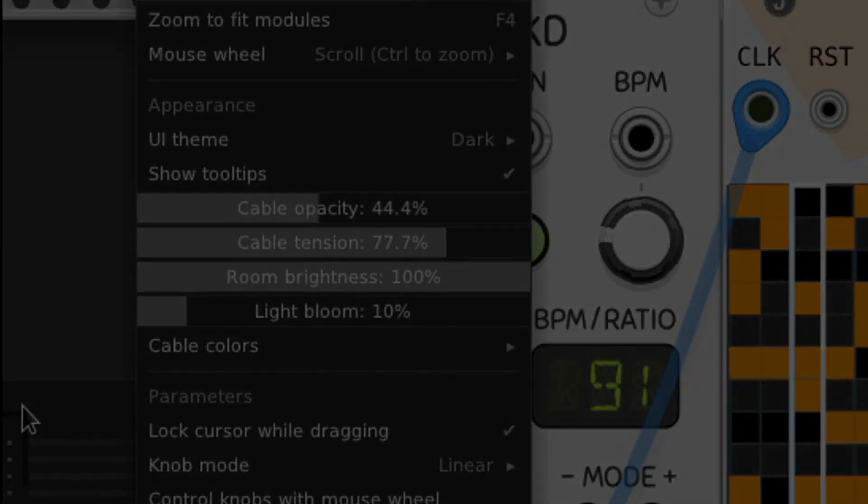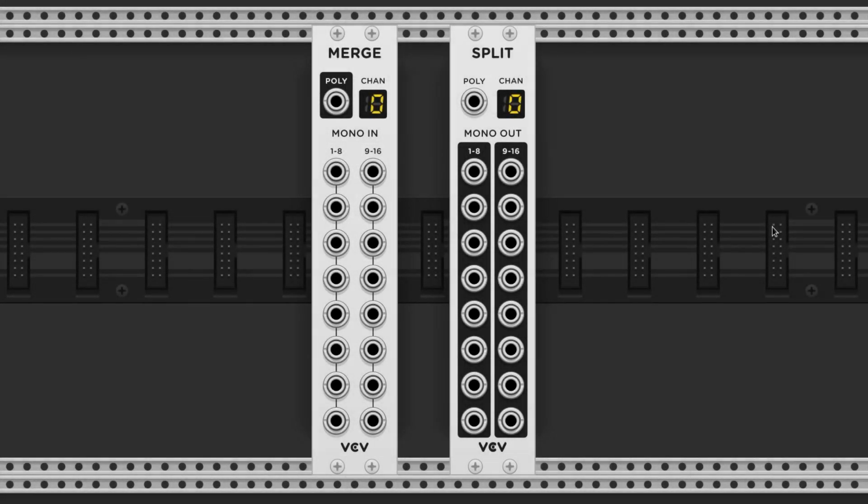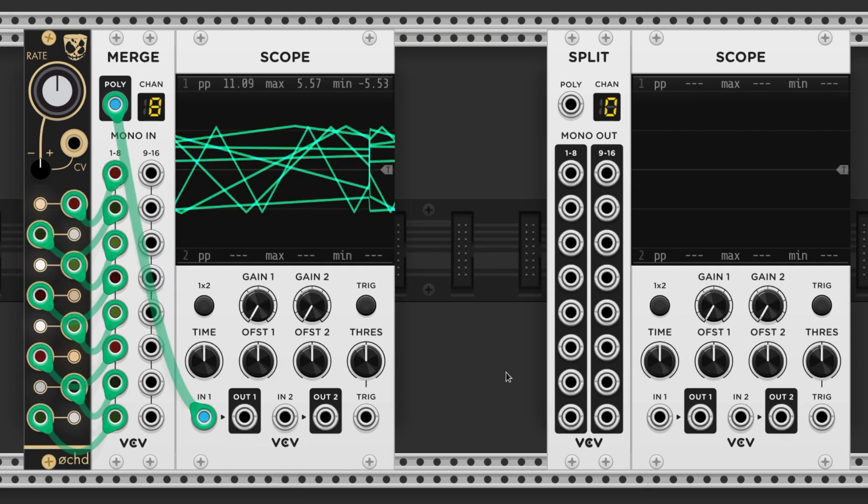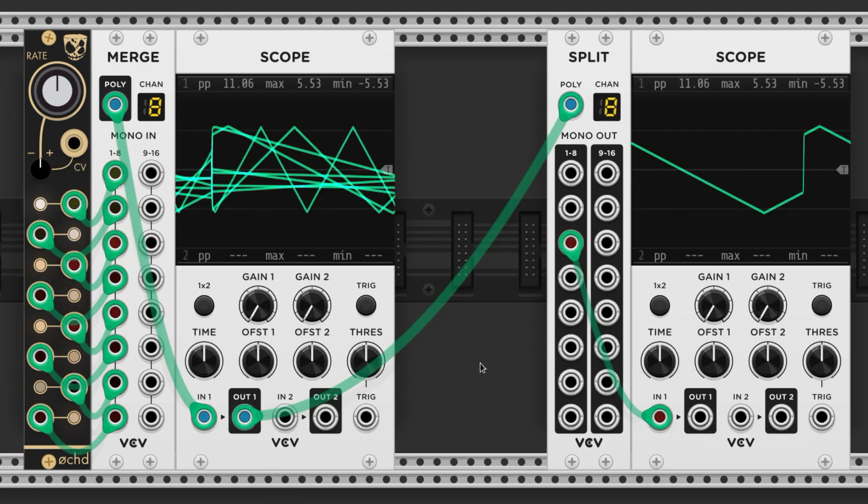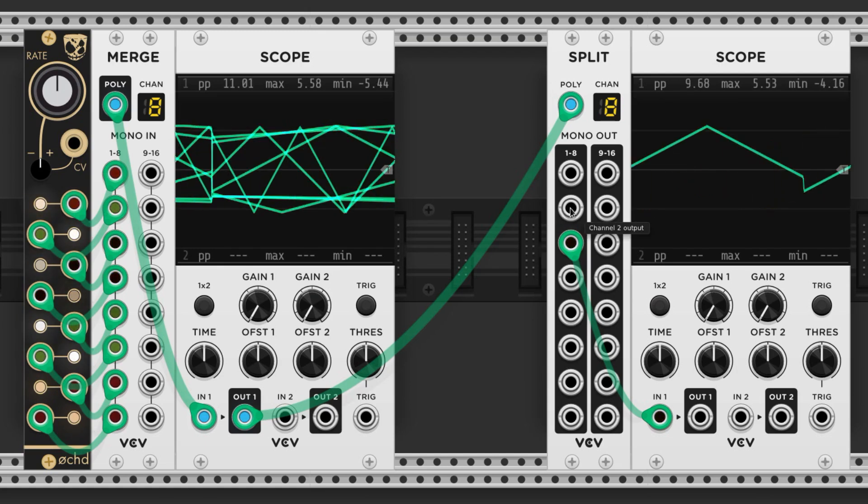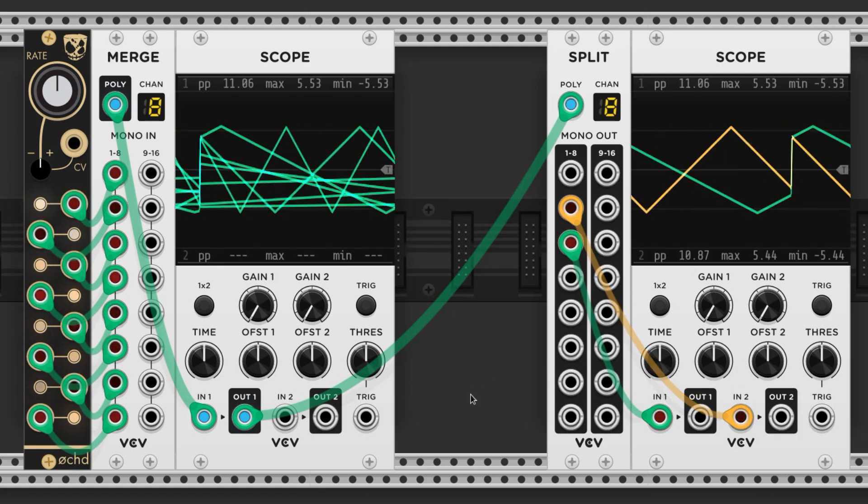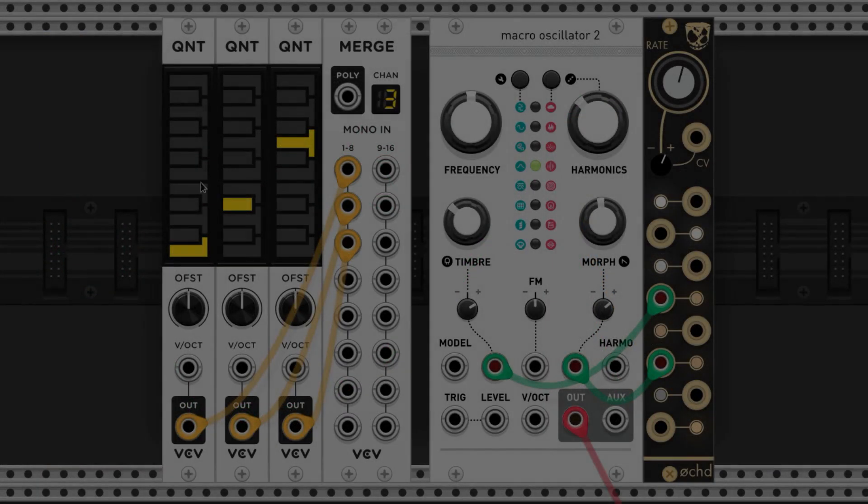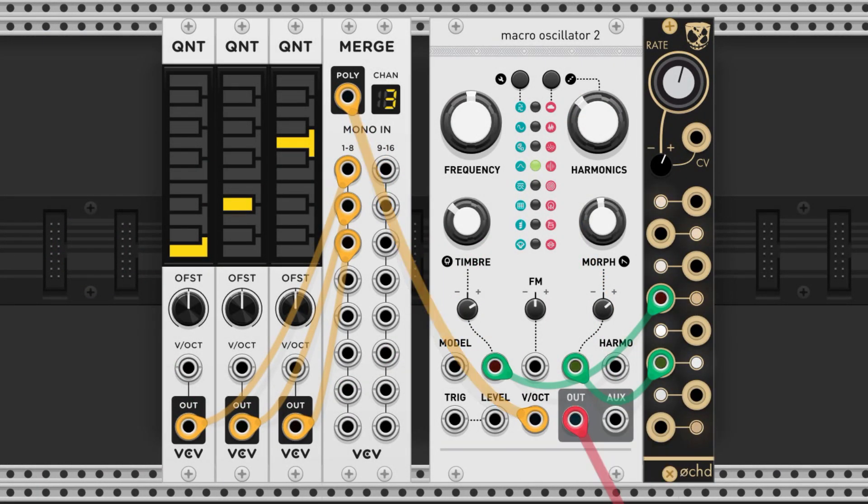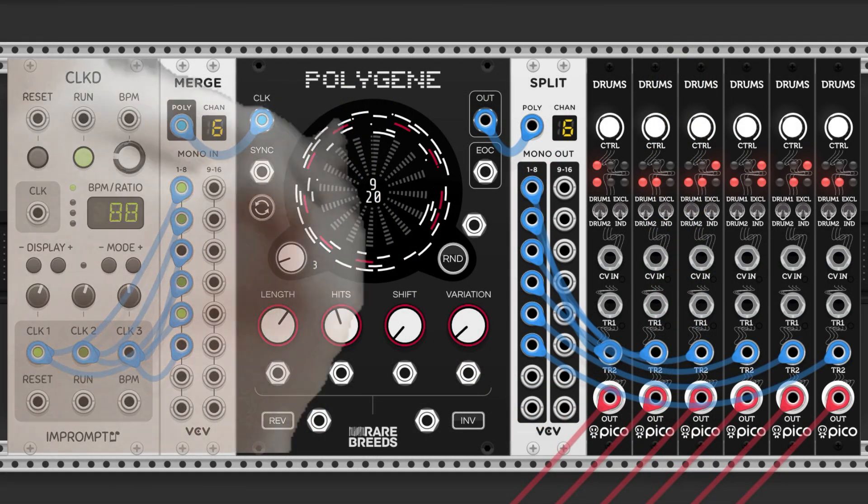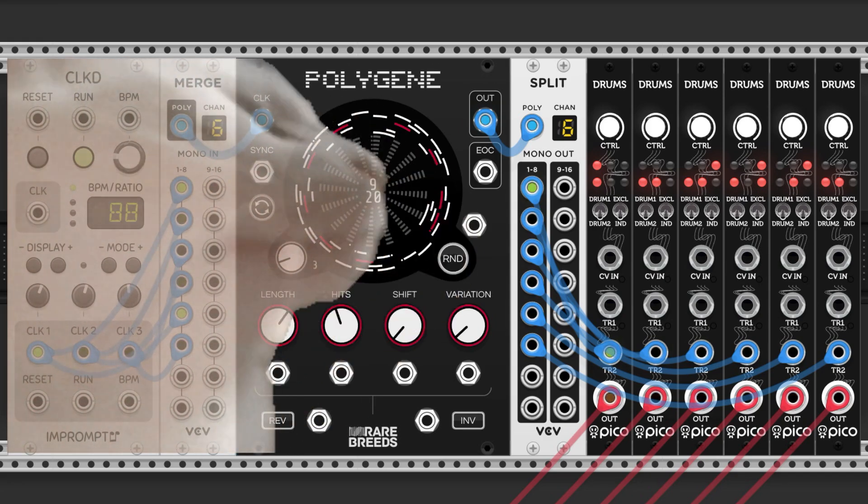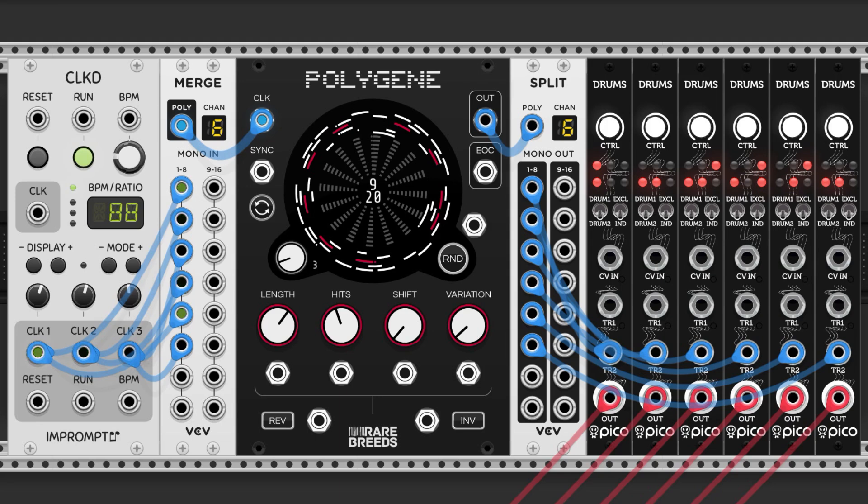There are tons of free modules available that allow us to do some pretty crazy things with cables. First, I want to mention Merge and Split from the stock collection. These allow you to make polyphonic cables or split up a polyphonic cable into its components. We can use this to make chords, trigger polyphonic rhythms, and many other crazy things.